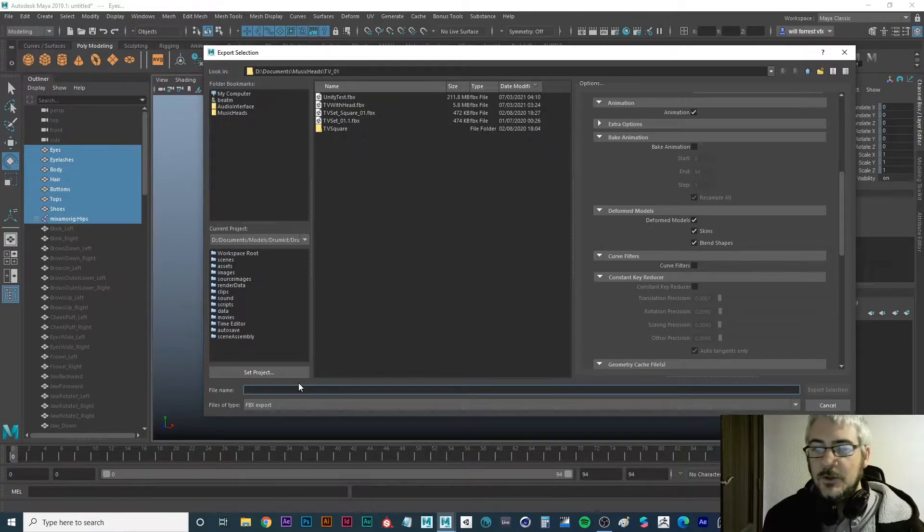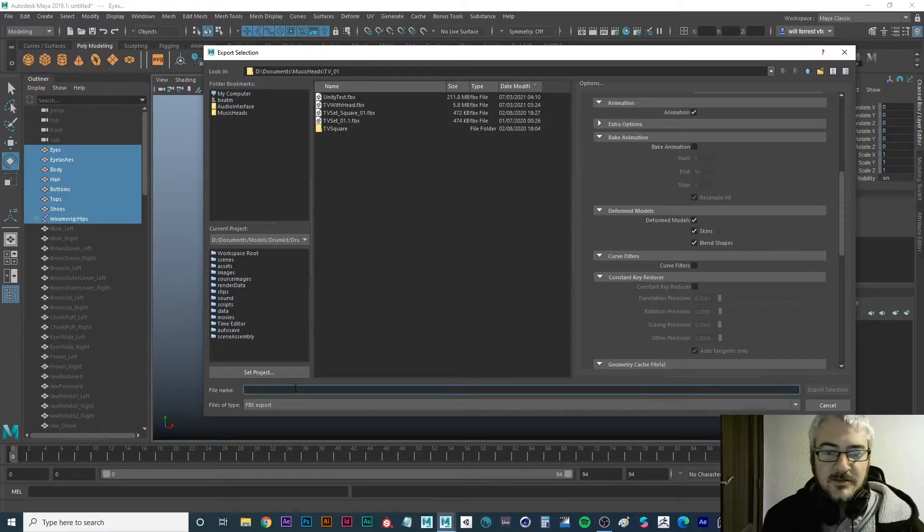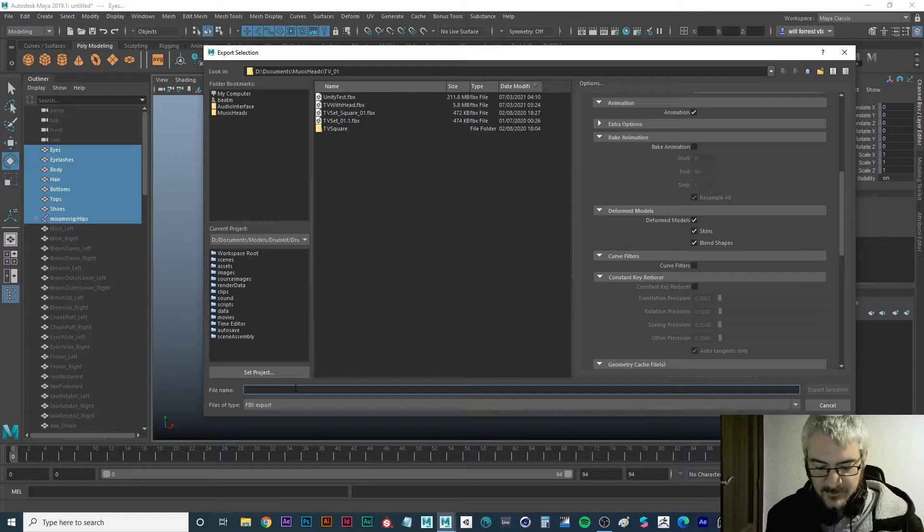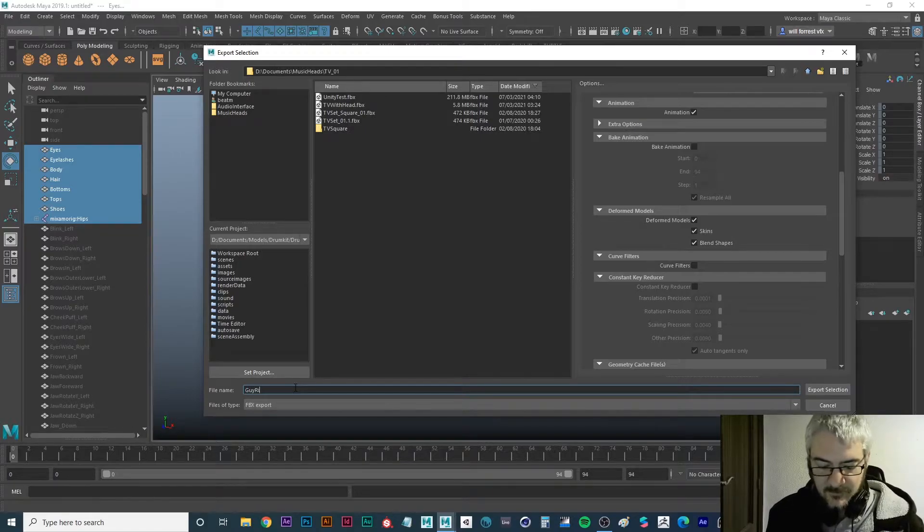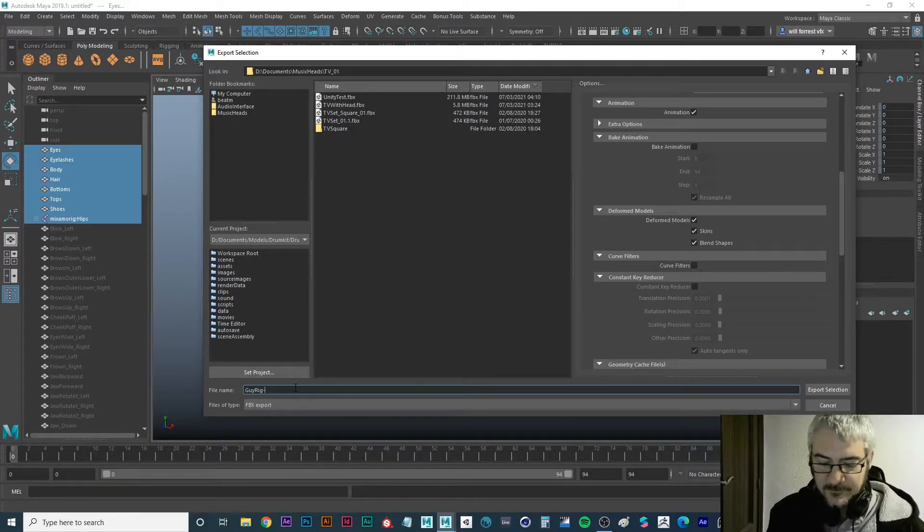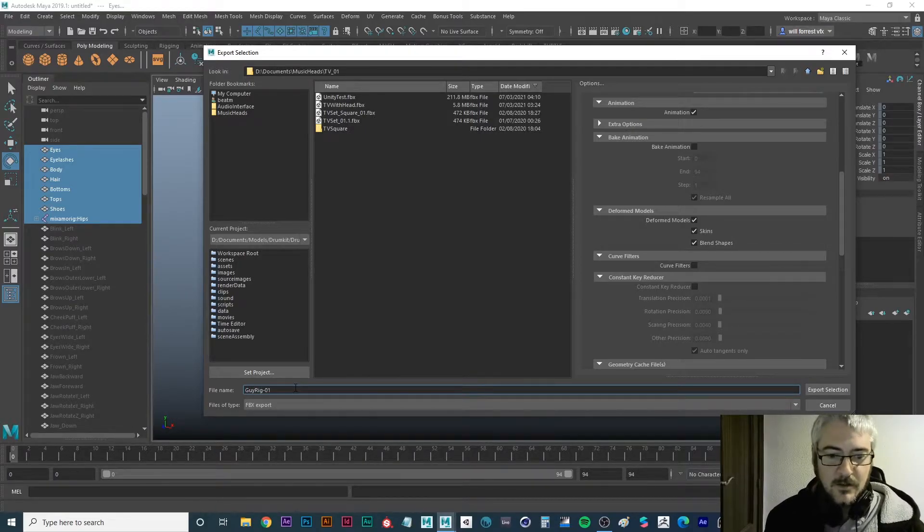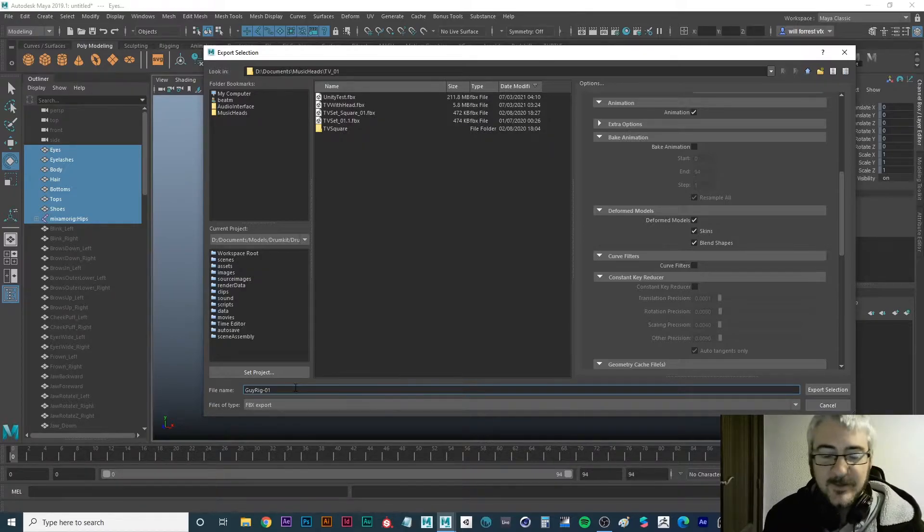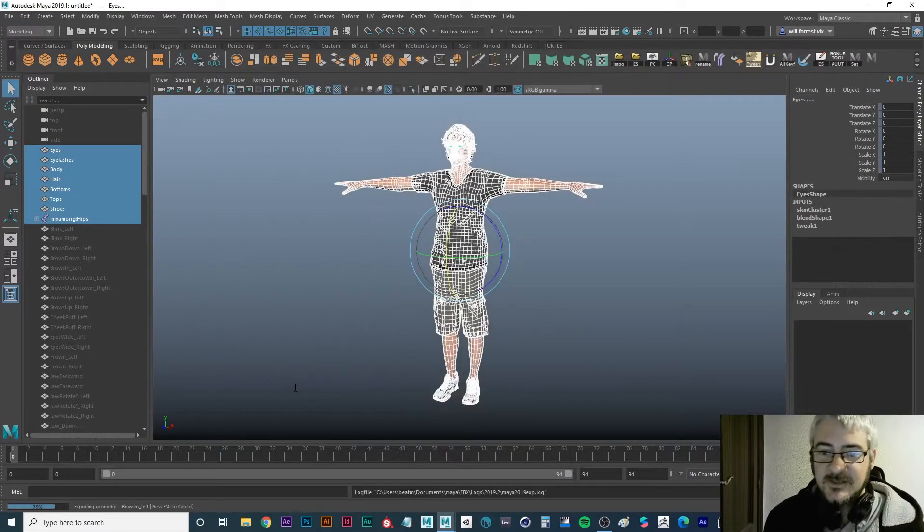Okay, so once you have that, let's just call it guy rig. I put 01, it's compulsive but I do it anyway. Okay, and save.